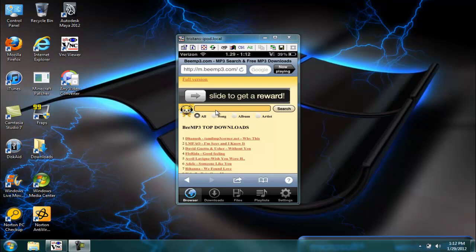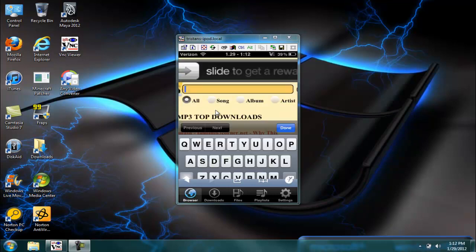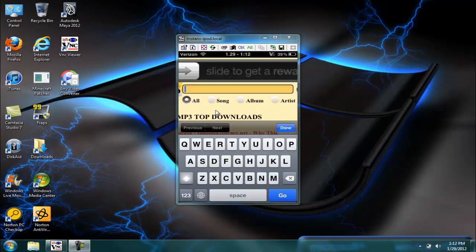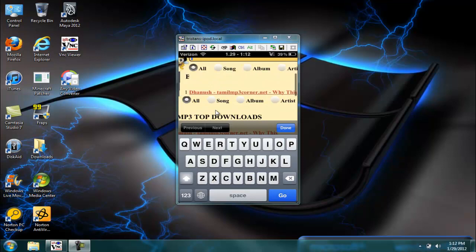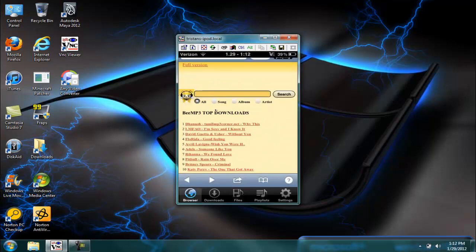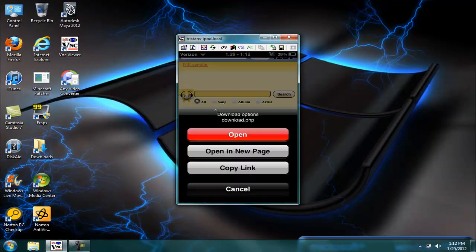But then you can type in whatever song you want. I'm just going to hit on one of these, LMFAO. I already have the song. Open it.